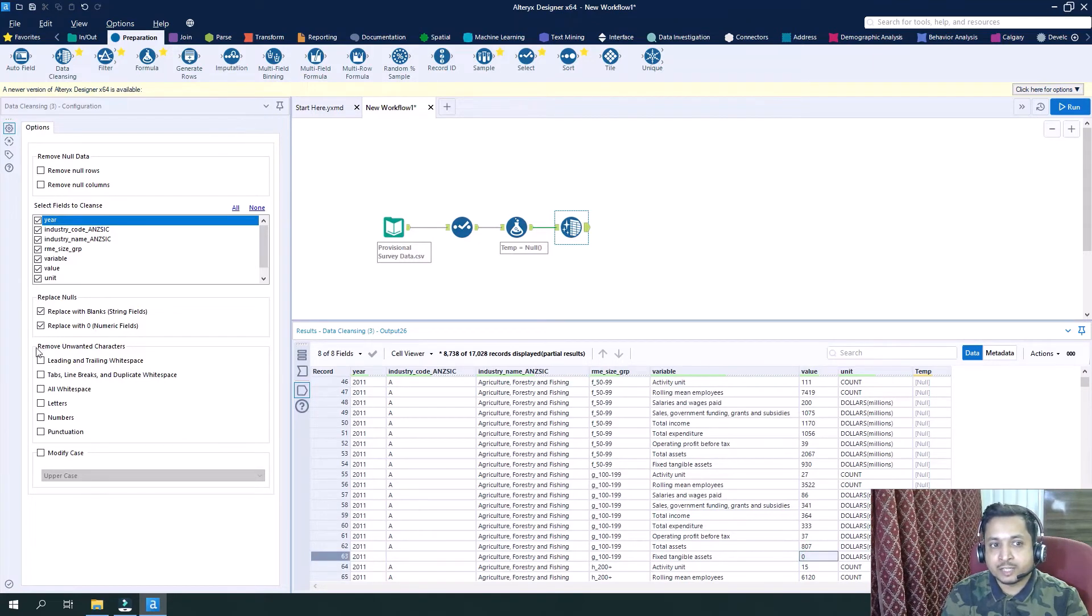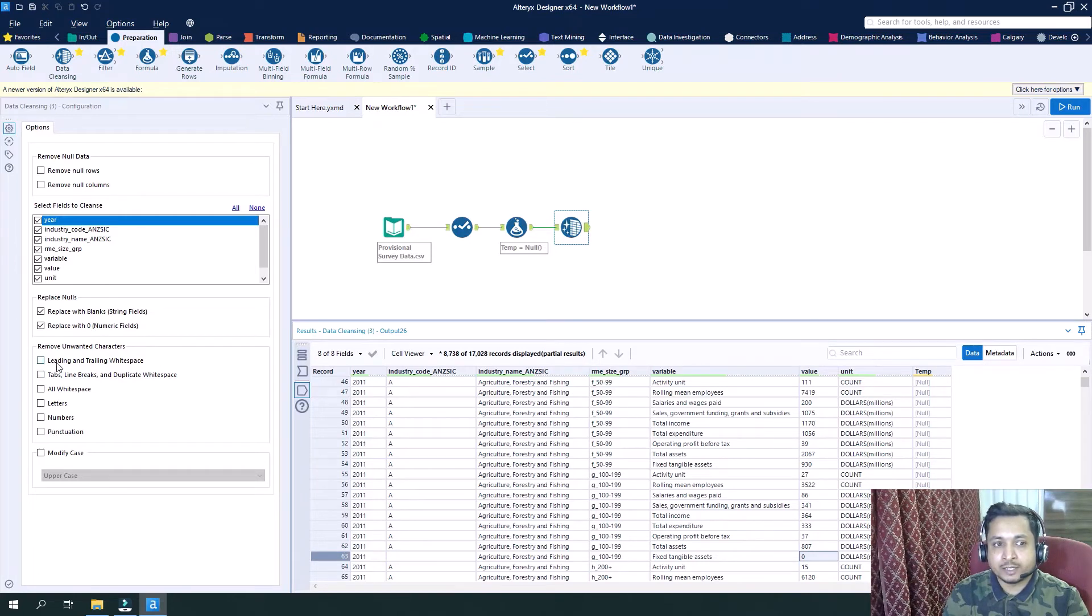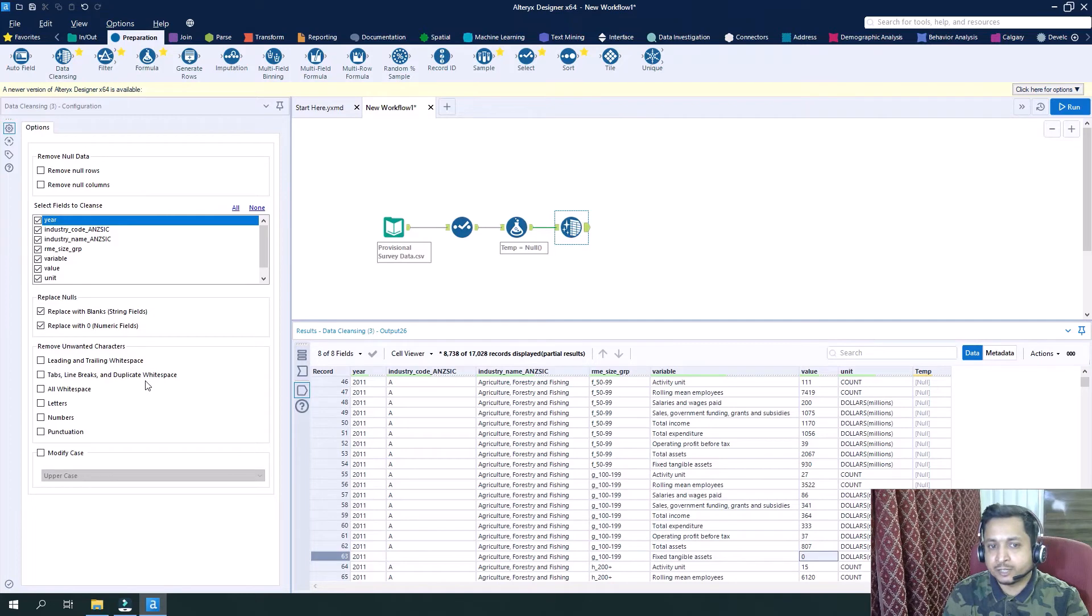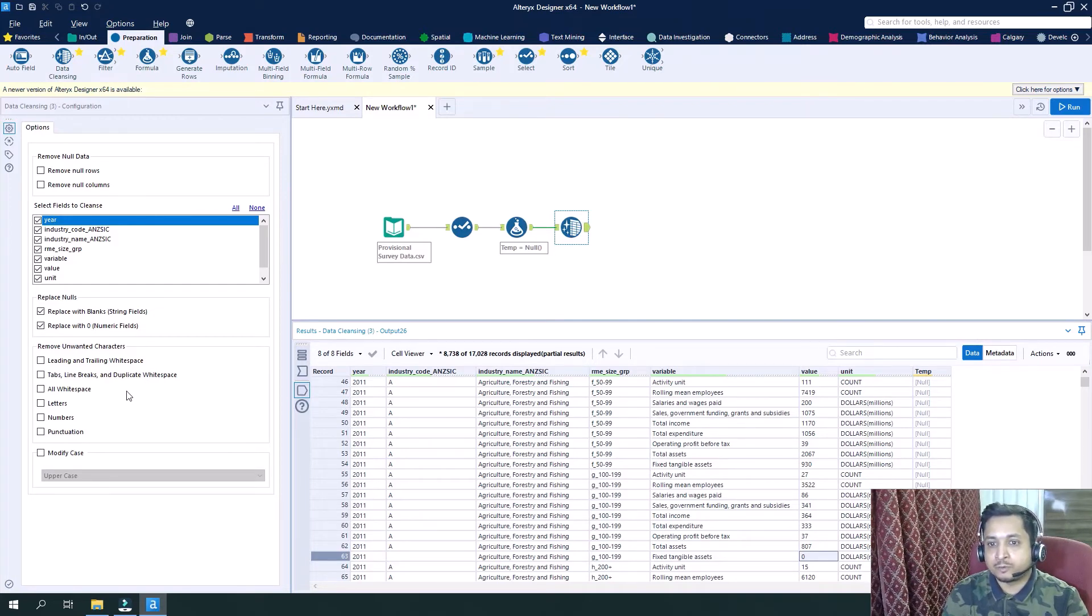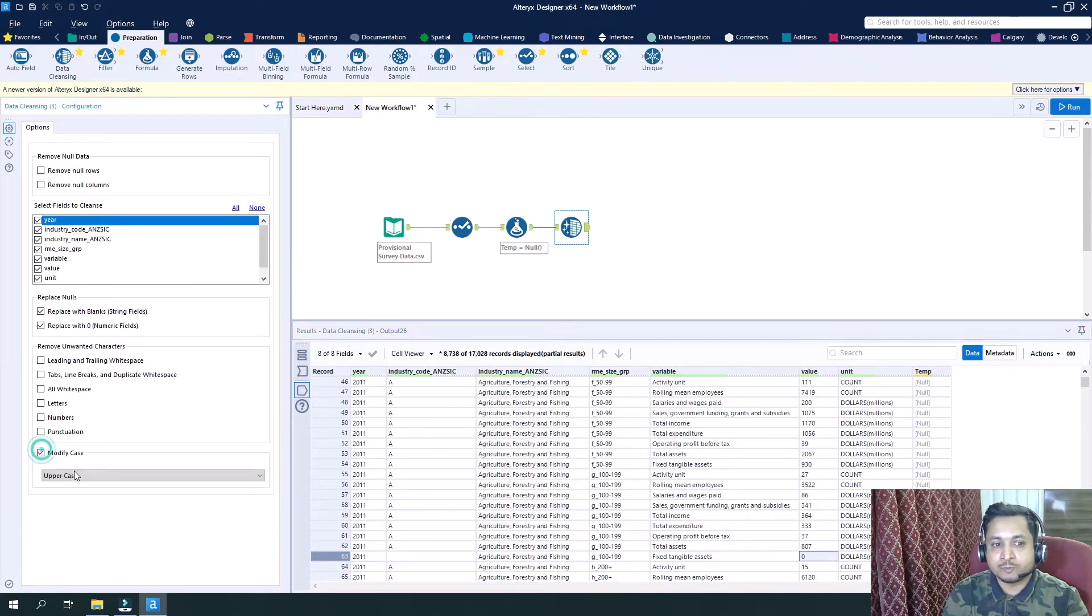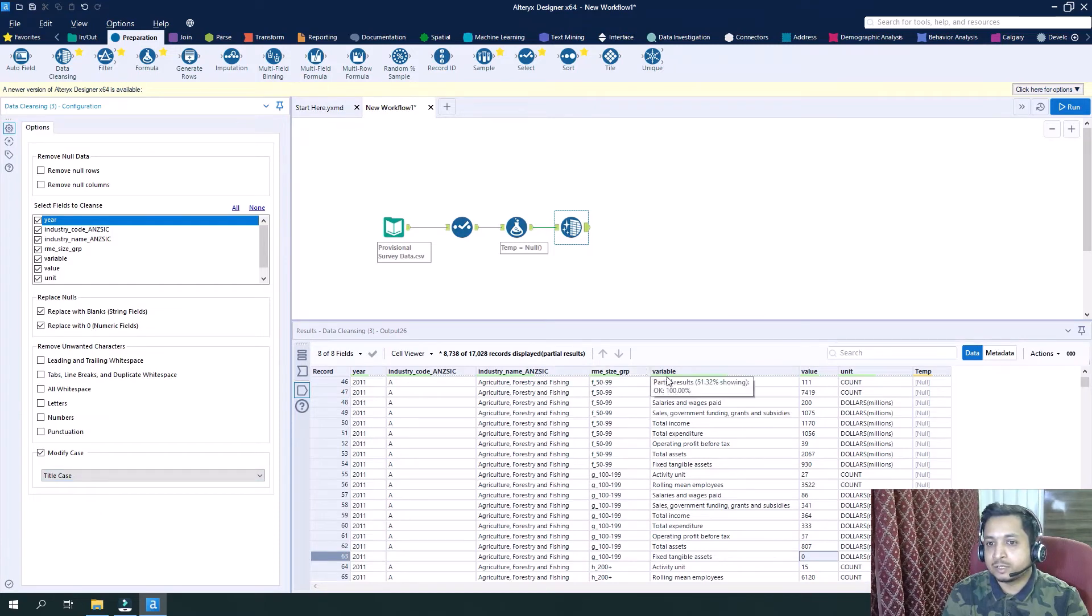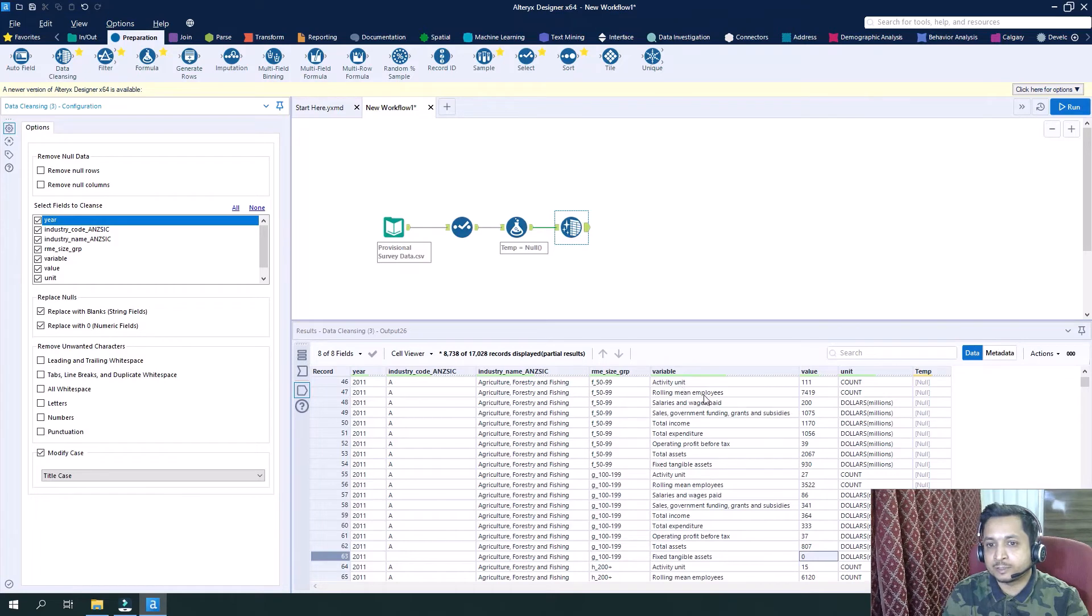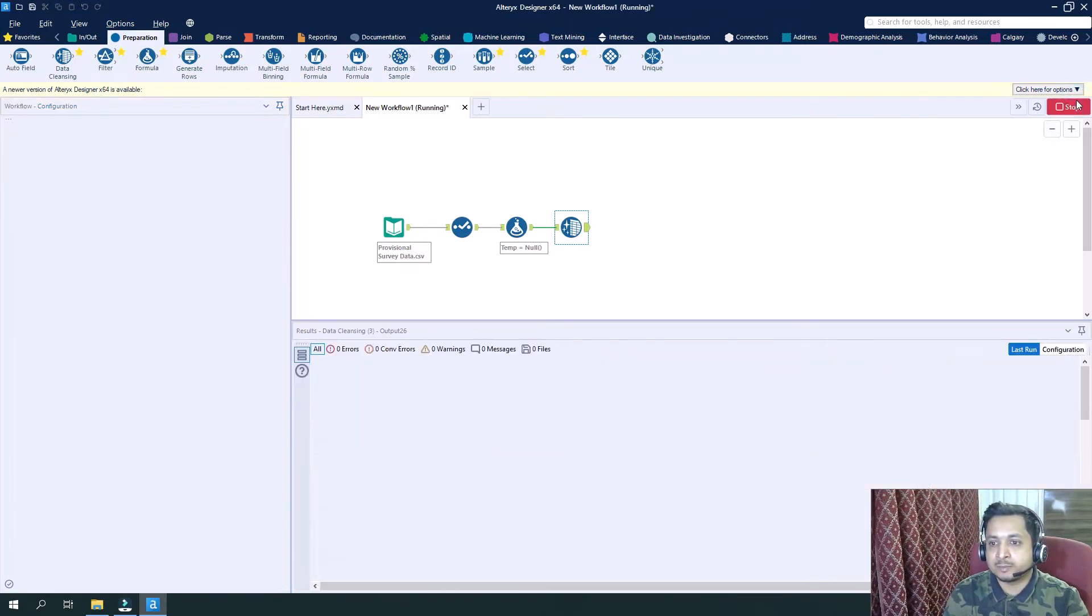Similarly, we have other options in the data cleansing tool where we can remove unwanted characters like letters, numbers, punctuations, tab line breaks, white spaces, trailing white spaces, or different sets of all white spaces. Or if we want to modify the case, let's say we want every dataset to be in the title case. This activity 'A' is already capital; unit 'U' will also become capital. Similarly for this, let's run this now and see by ourselves.